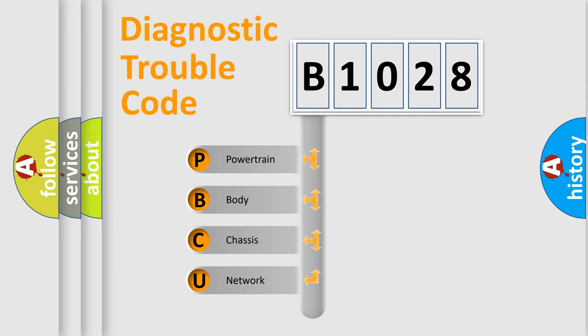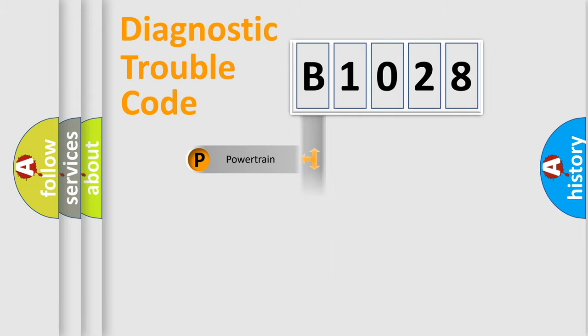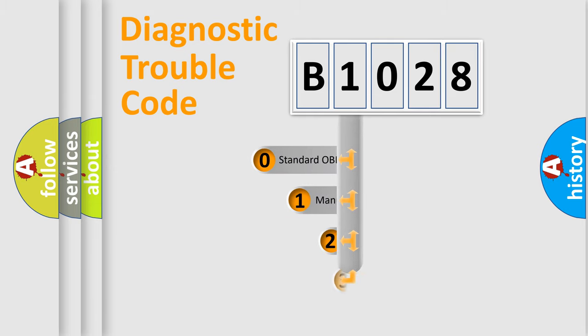We divide the electric system of automobile into the four basic units: Powertrain, body, chassis, and network. This distribution is defined in the first character code.